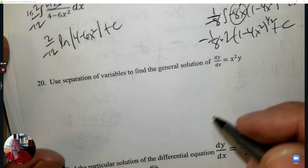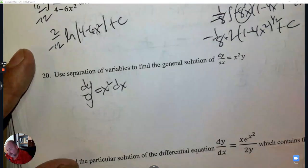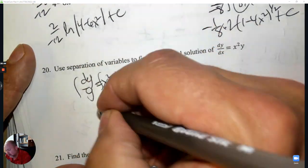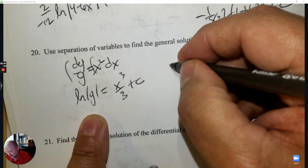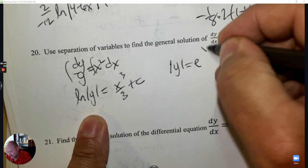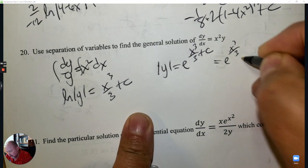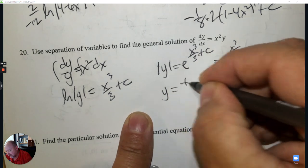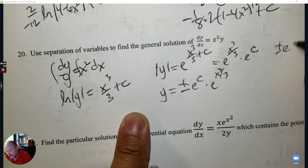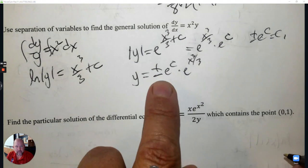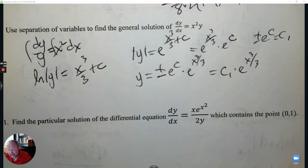Number 20: Differential equation — separate the variables. Divide by y, multiply by dx, then integrate both sides. 1 over y integrates to ln y; the right side is x³ over 3. To get y by itself, write as an exponential. Rewrite with two e's to separate the constant — plus or minus e^C times e^(x³/3). Substitute a simpler constant. No point is given, so it's done there.